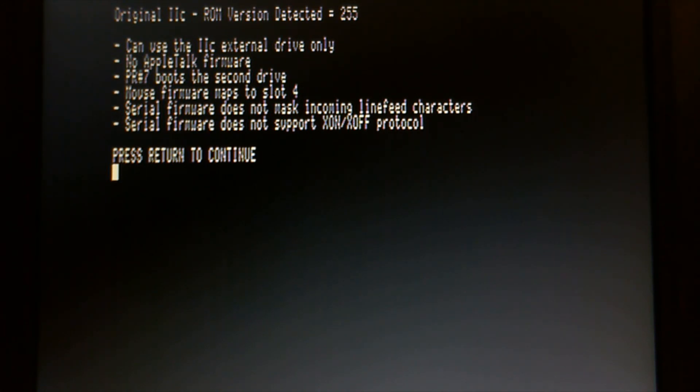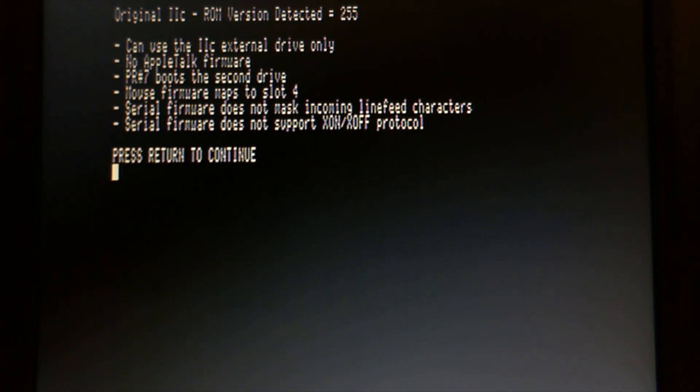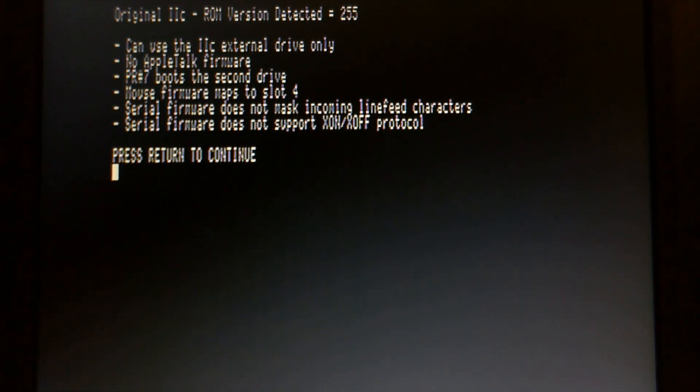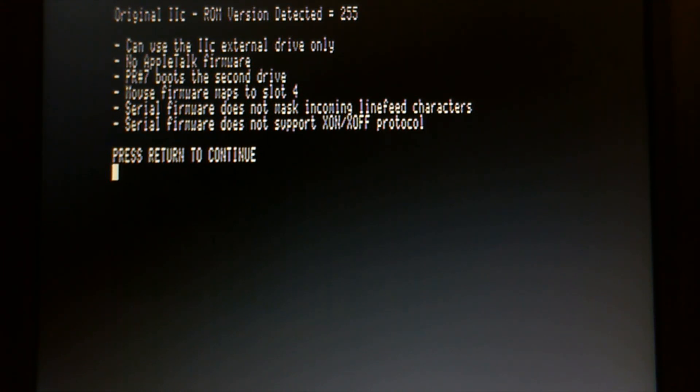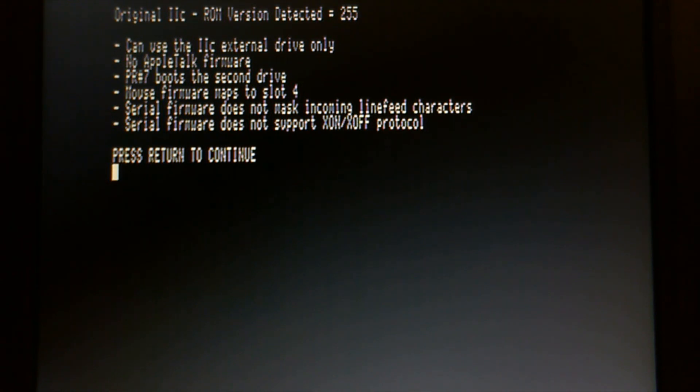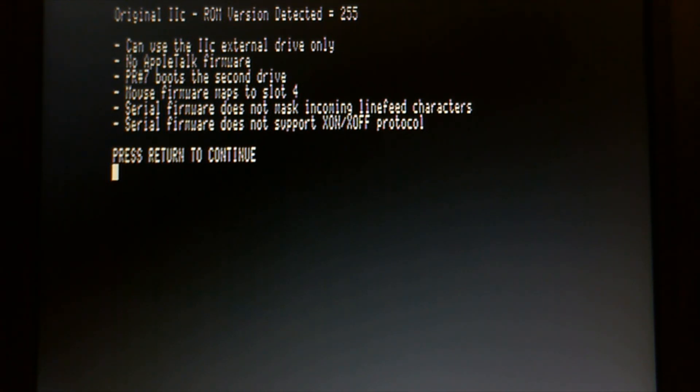And what 255 has, it can use the 2C internal drive only. No AppleTalk firmware. Pure number 7 boot second drive, meaning you can actually plug in the second drive onto the back and boot off that. Mouse firmware maps to slot 4.